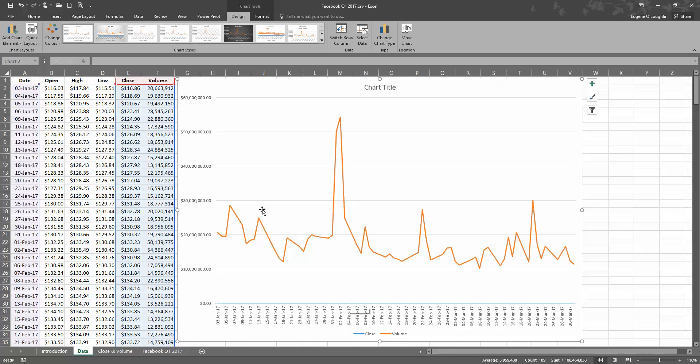We can also see on the left-hand side here that our volume figures have somehow been converted into dollars, which is not in column F here. So we need to make some changes.